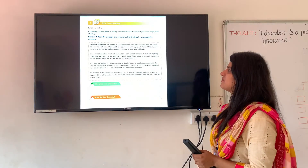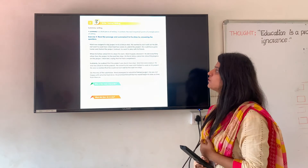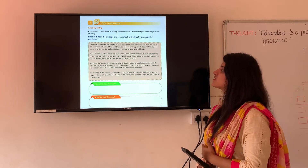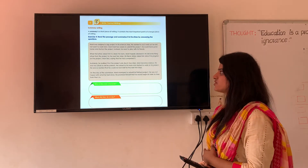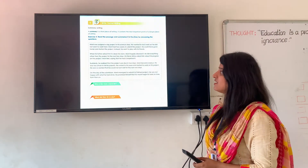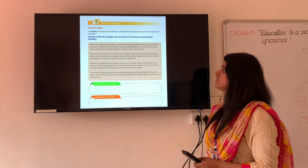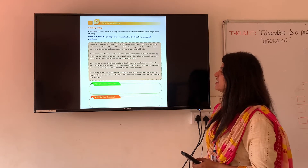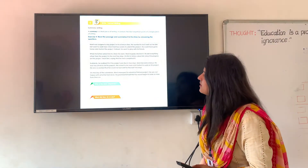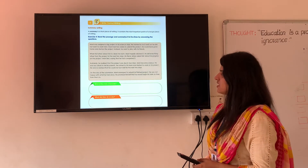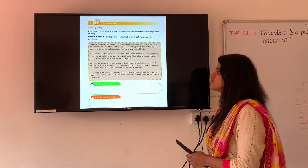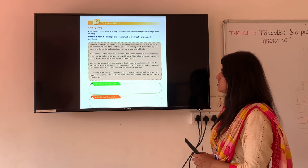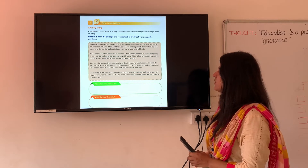Exercise 4: read the passage and summarize it in 5 lines by answering the questions. Money was assigned a big project in his science class. He wanted to do it well but did not want to work hard. Money had 2 weeks to submit the project. He could have gone home and started the project, but instead he went to play with his friends. When his father asked him to clean his room, Money happily cleaned it — he did everything other than the project. His friend Jishnu asked him about his progress, and Money lied, saying he had completed it. Suddenly he realized the project was due in 2 days. Money became anxious and was too afraid to tell his parents. He rushed to his room and started working on his project, so worried he could not eat well for the next 2 days. On the day of submission, Money managed to submit his finished project. He was not happy with what he had done and promised himself that he would begin his tasks on time.